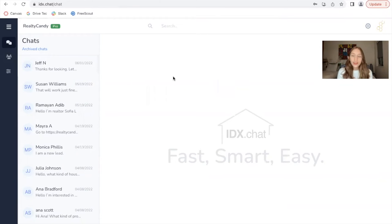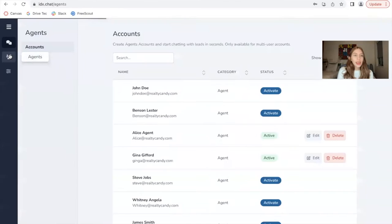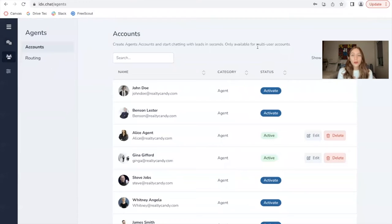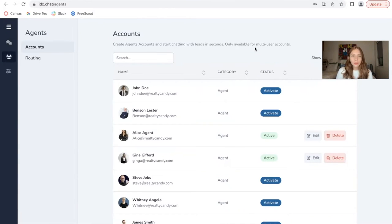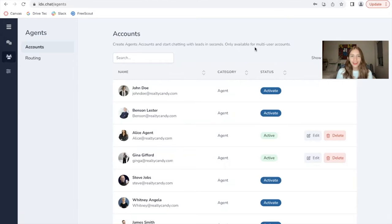The second thing that changed about IDX.chat besides the look of it is we have more functionalities for agents. In a video I made some time ago, I mentioned that we were working on some of these and they're here. We're very excited to show them to you.